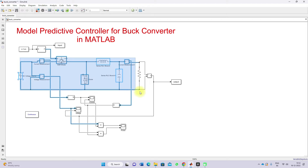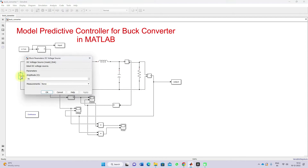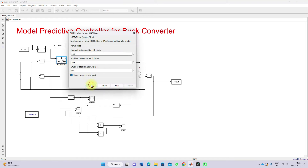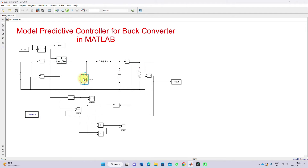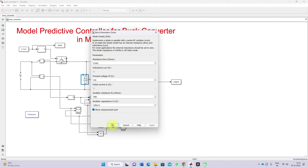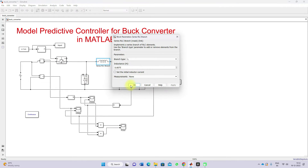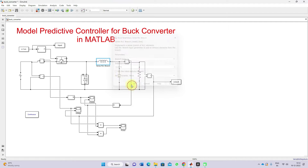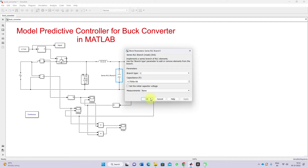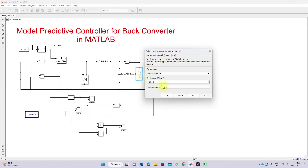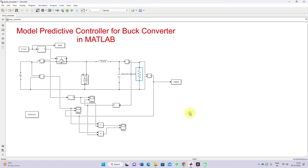You just have to connect different elements like a DC source, IGBT, diode, inductor, capacitor, and load resistor.